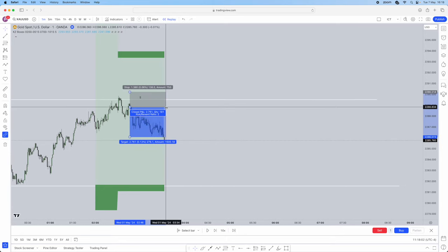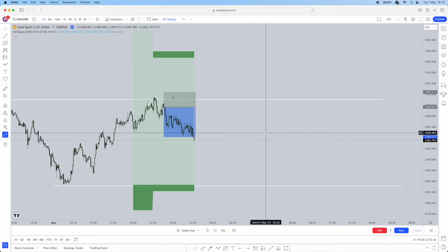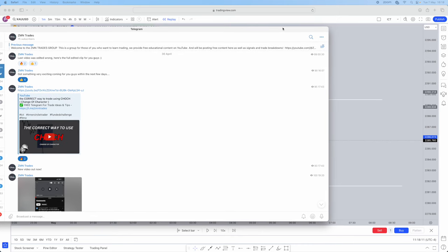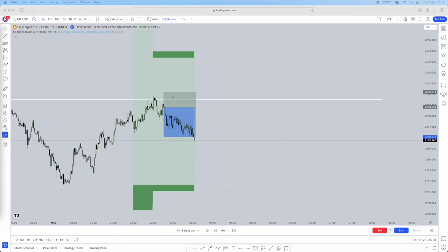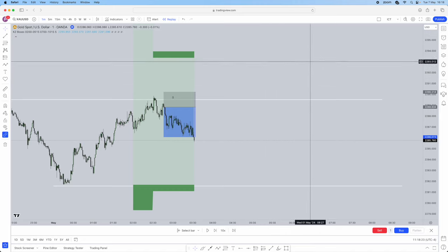Very simple strategy, very simple concept — the most important concept: liquidity. Hope you enjoyed that video. Again, do join our free Telegram; there's lots of value in there. This is a very short breakdown on one of the most important concepts from ICT, which is liquidity, and I also included a little strategy for you guys as well.